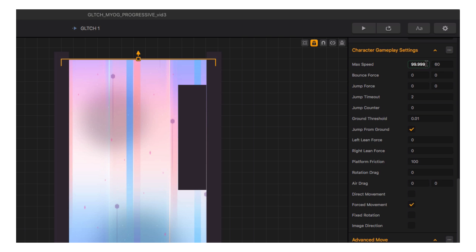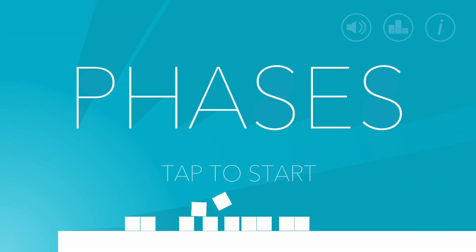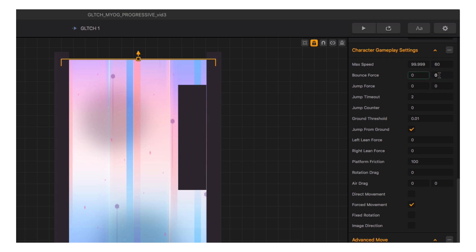In the gameplay settings: max speed is the maximum speed allowed for the character's movement — if an action increases speed temporarily, it won't exceed this value. X is the first box, Y is the second. Bounce force is like the world's bounce setting but only for the character — useful for making games like Trey Smith's Phases. Jump force controls how powerful the jump is; in a platformer you'd use this with gravity to get the jump feeling right.